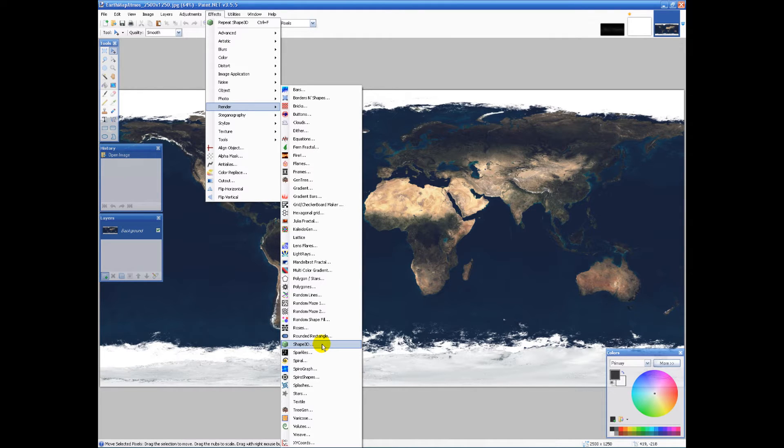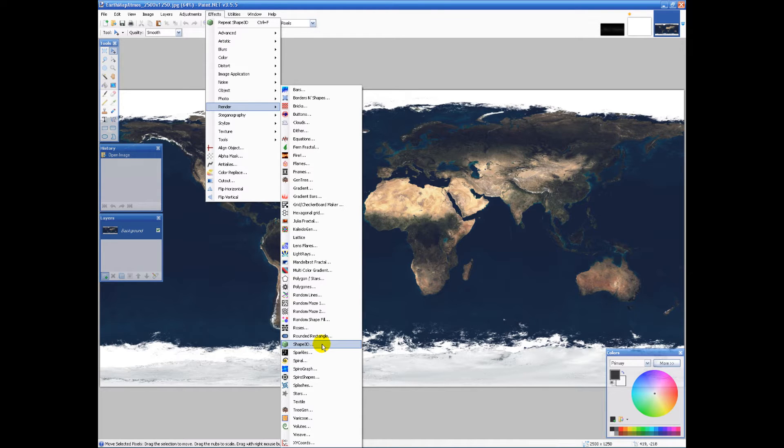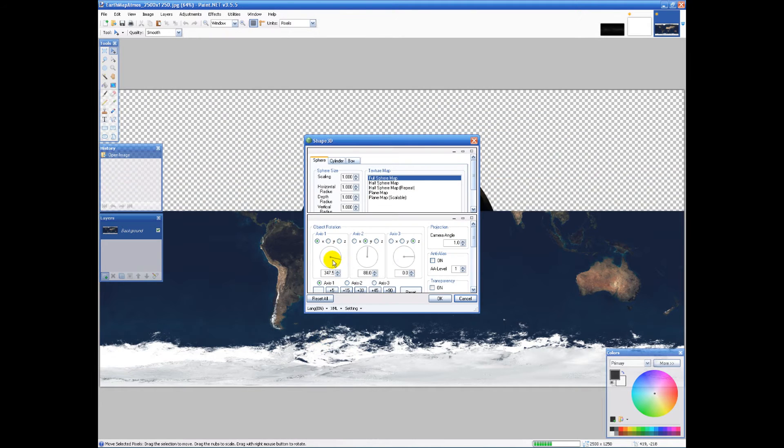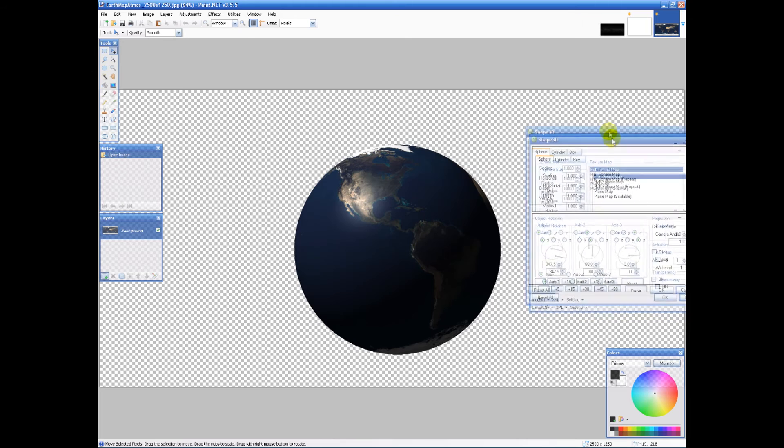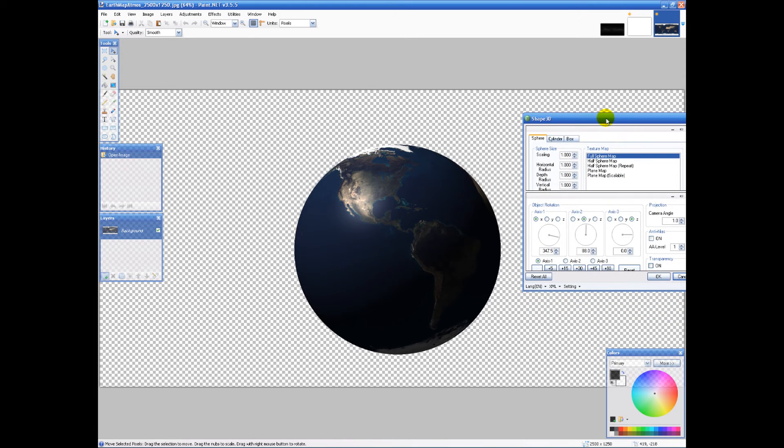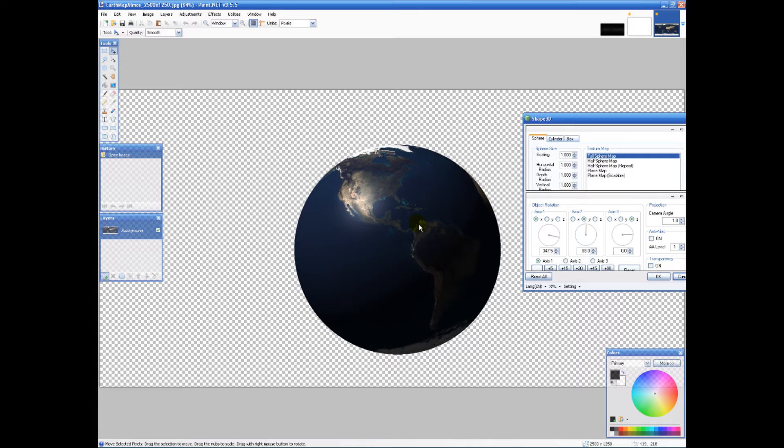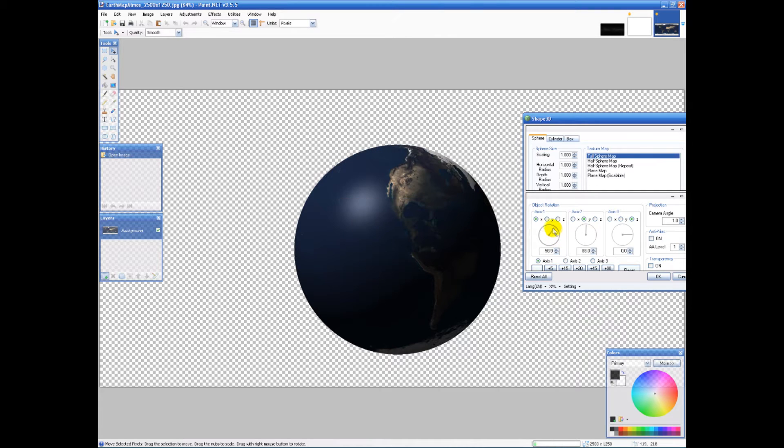I'm gonna go ahead and use it and look at that. You can choose a sphere, cylinder, or box. For sphere, it turns that map into an actual globe and I can go around and rotate it wherever.